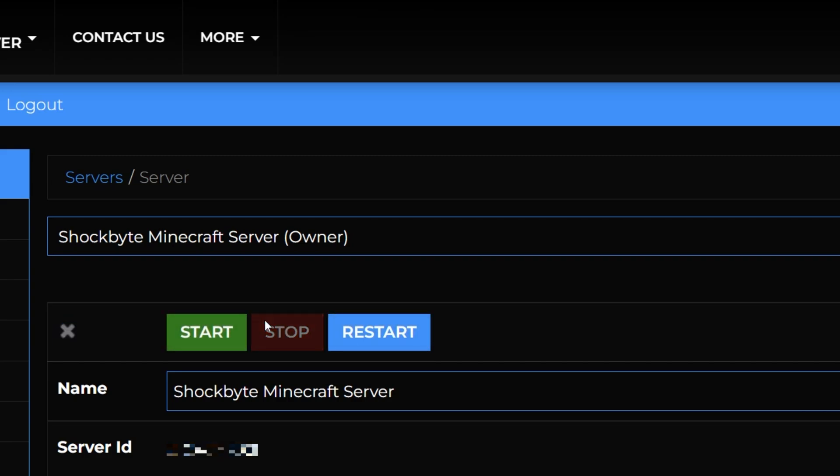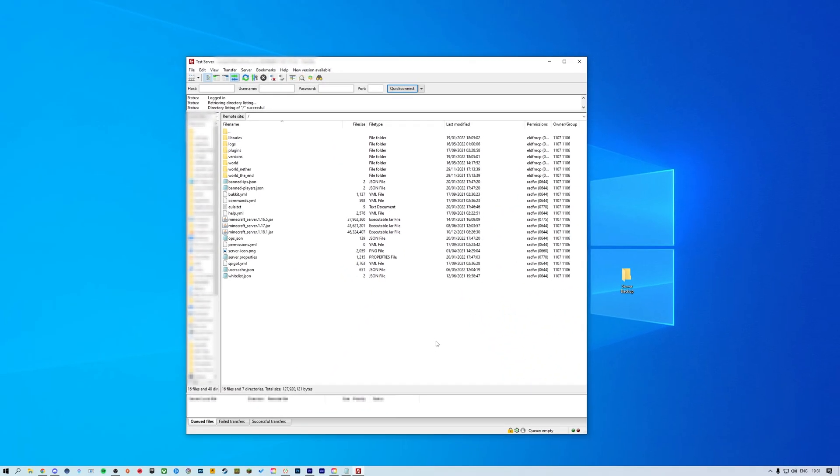Now we'll be making a full manual server backup to your computer using an FTP client. If you want to know how to set up and use an FTP client to manage your server files we have a couple of tutorials linked in the iCards and down in the description.